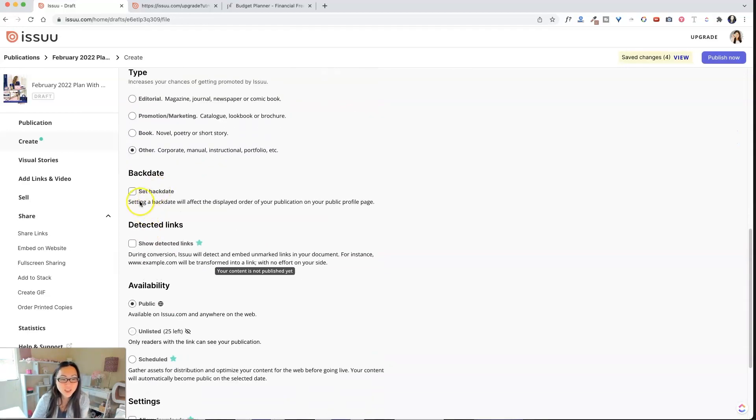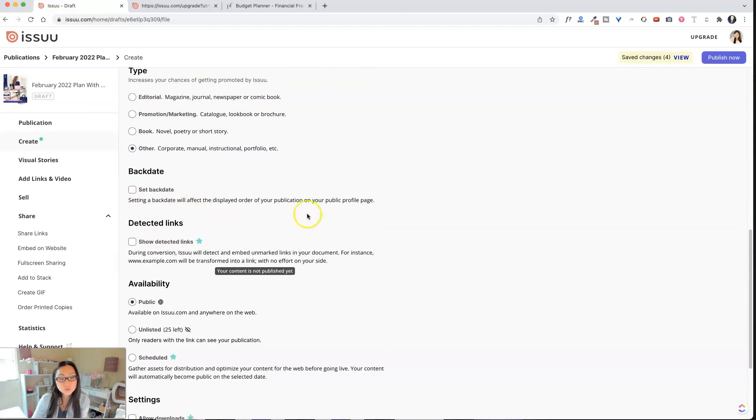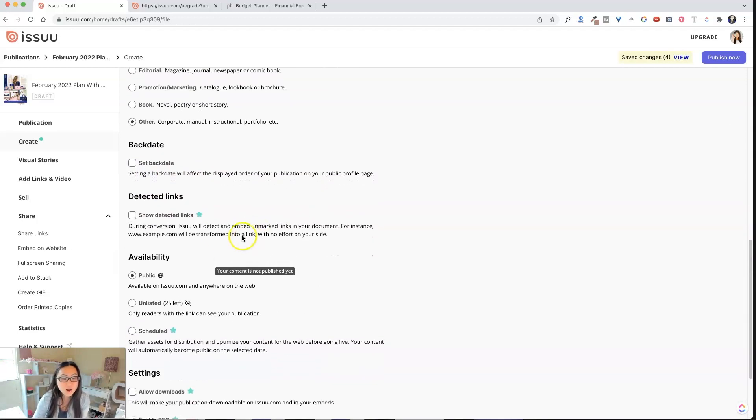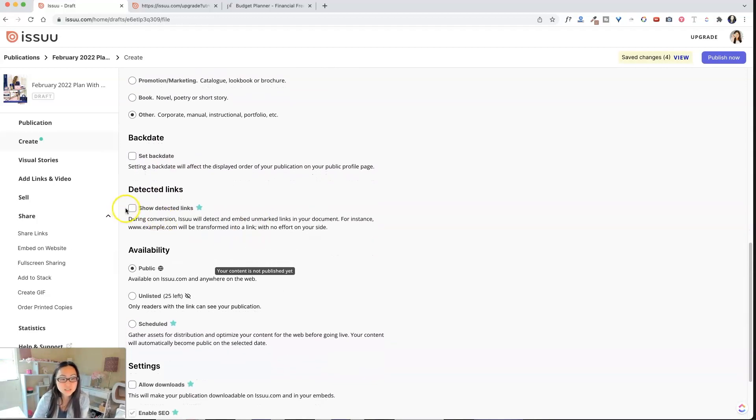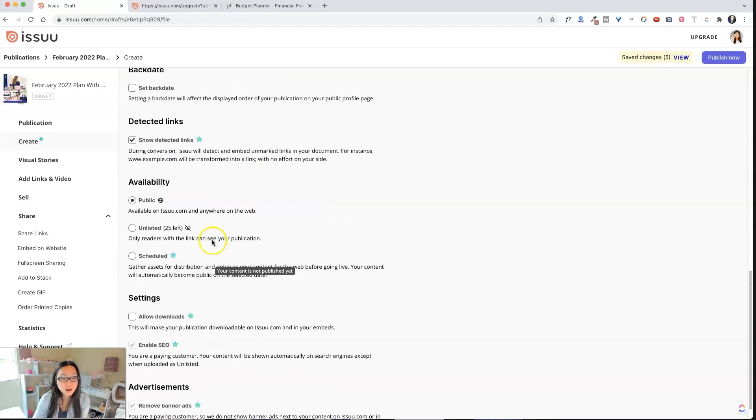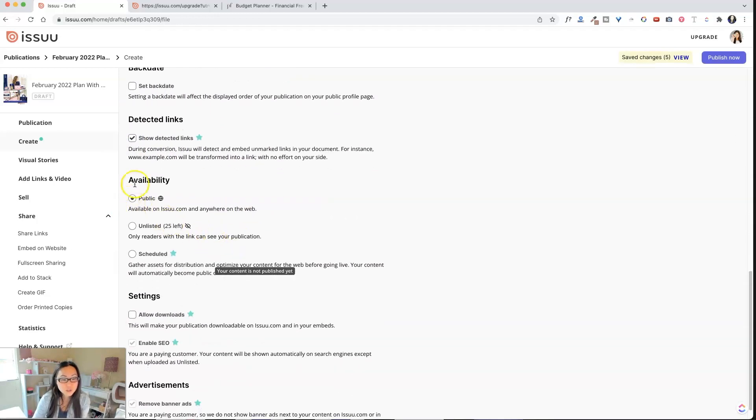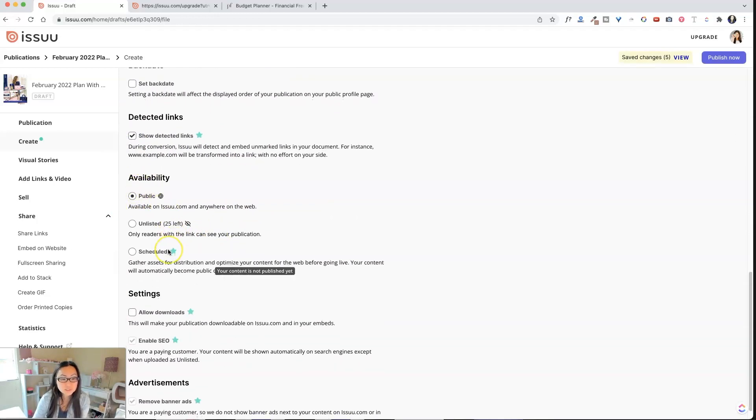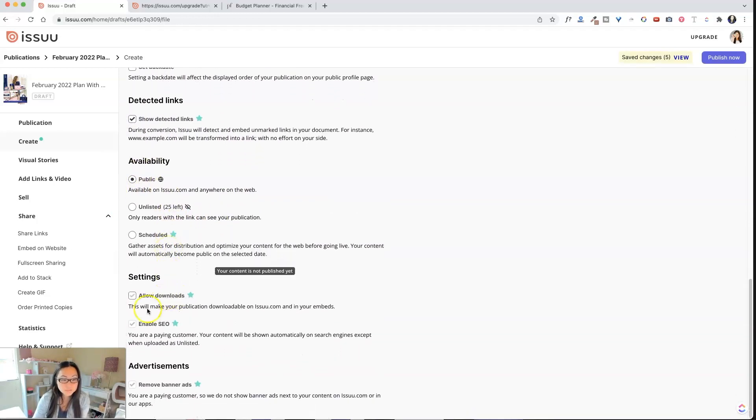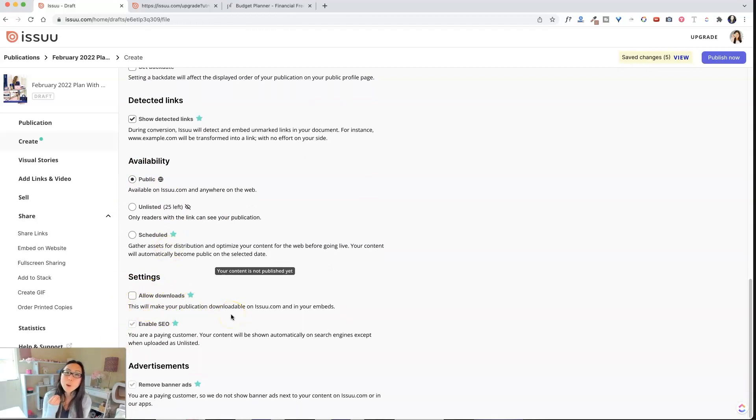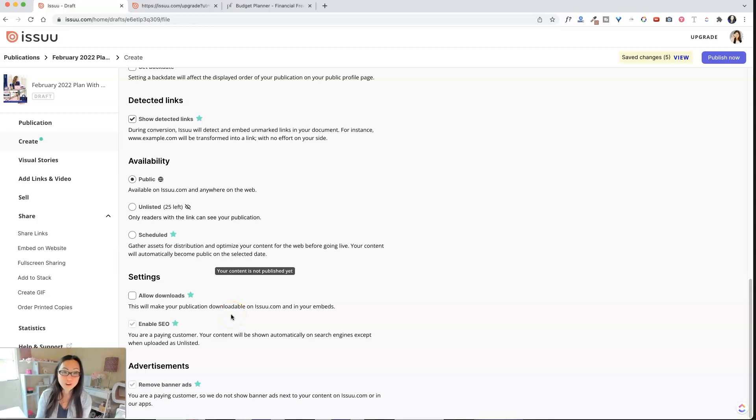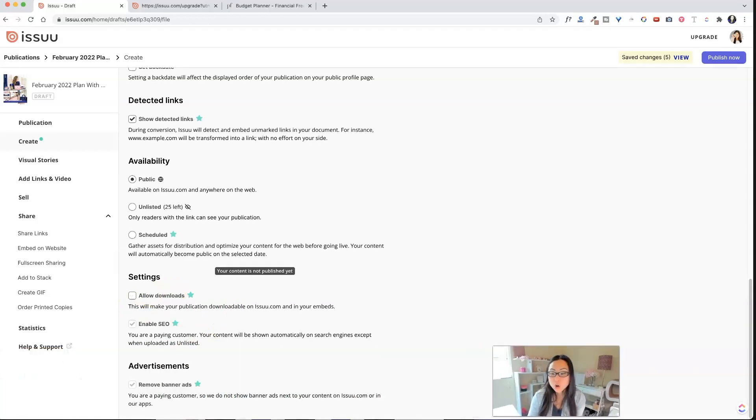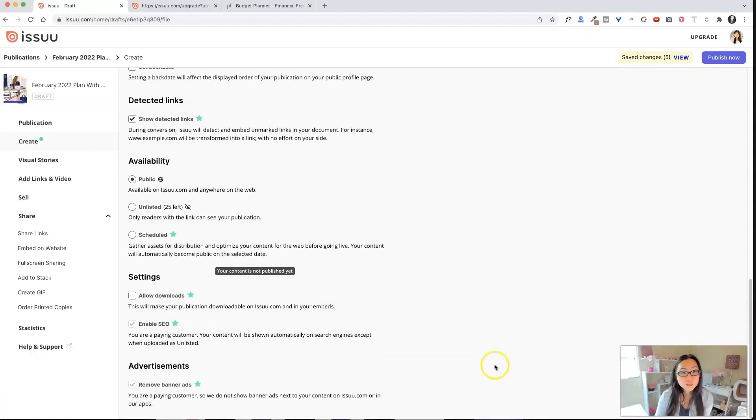Over here, we have backdate. So you could backdate it, but we don't need to do that. Show detected links. We could show the links. So availability public. Allowed downloads. So this allows downloads, but this is only if you want to give downloads for free. So we're going to leave that unchecked because we are going to put this up for sale. That's the whole point.